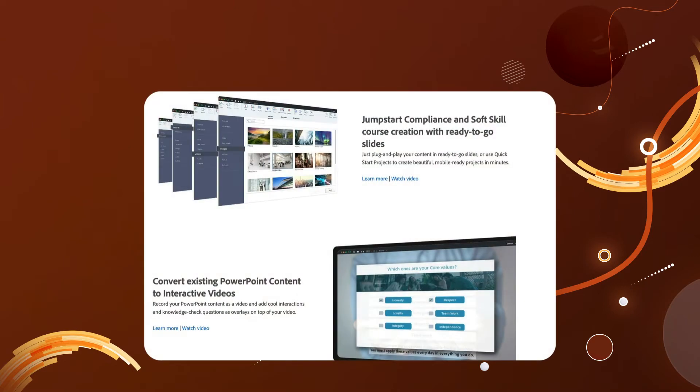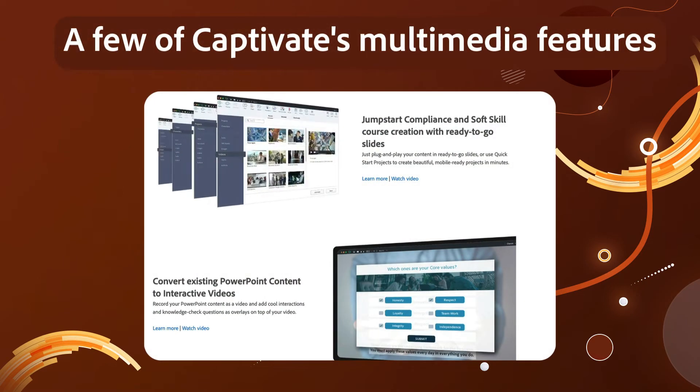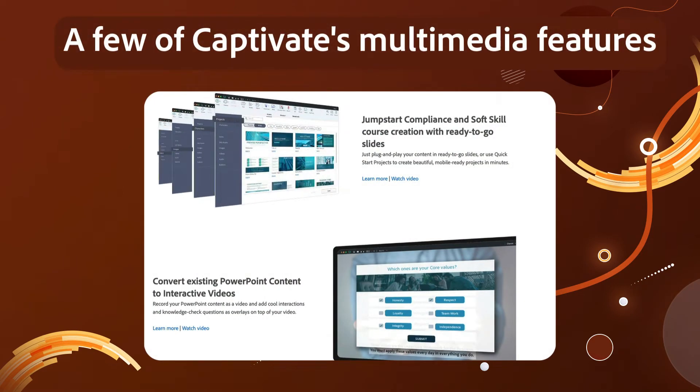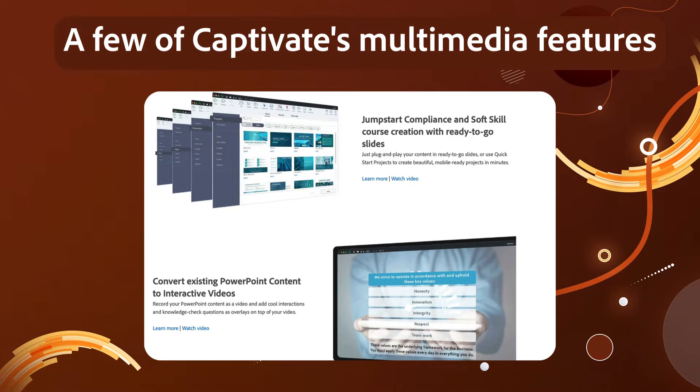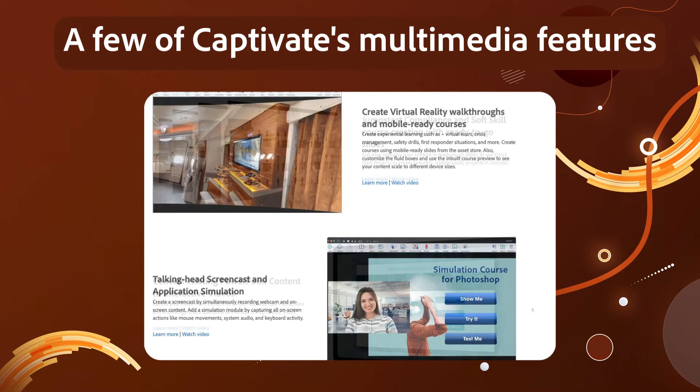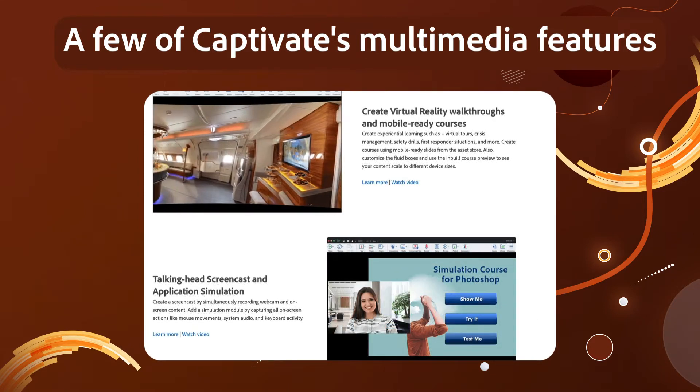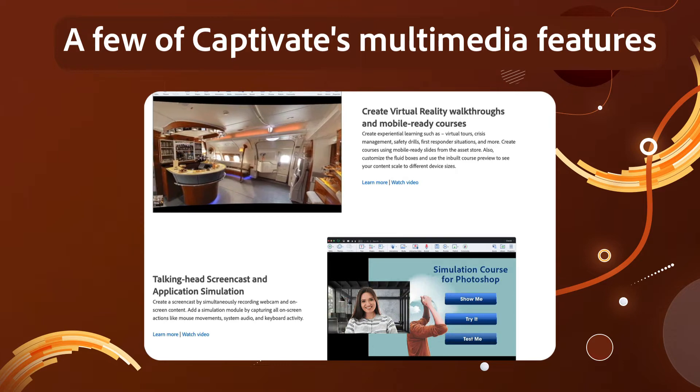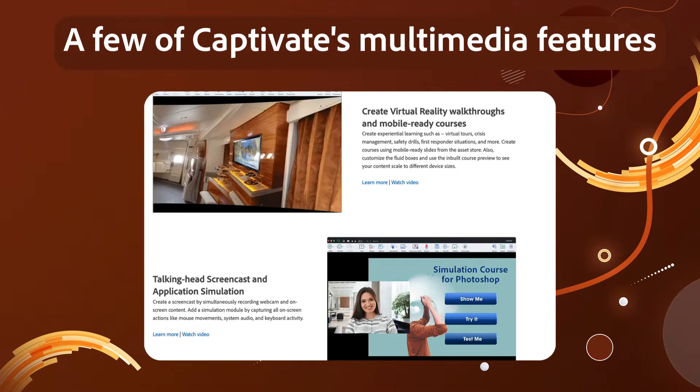For instructional designers, the go-to method for creating e-learning content is Adobe Captivate. Like RoboHelp, it's part of the Adobe Technical Communication Suite, and adding a Captivate video to a RoboHelp topic is easy.